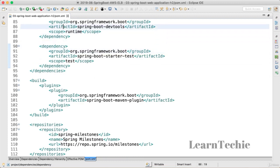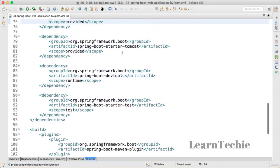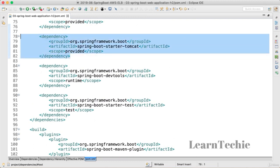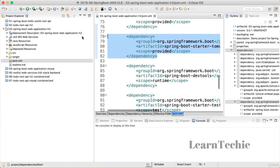The second change is to make the starter Tomcat dependency 'provided'. By default, Spring Boot web starter brings in starter Tomcat and embeds it as part of your WAR. When you set a scope of 'provided', the embedded Tomcat is excluded from the WAR. That's change number two.